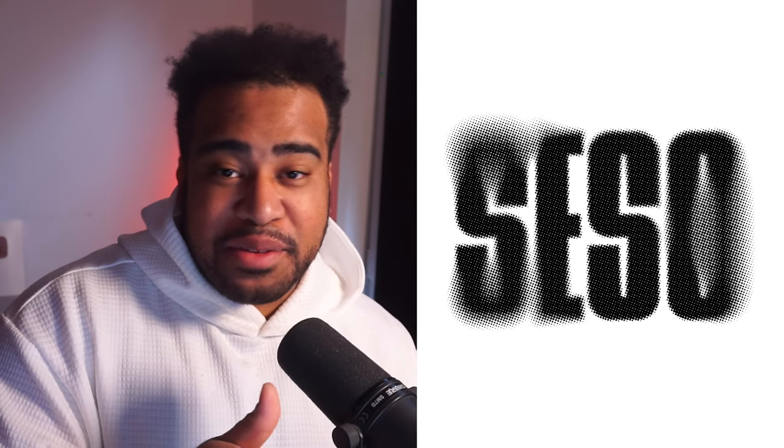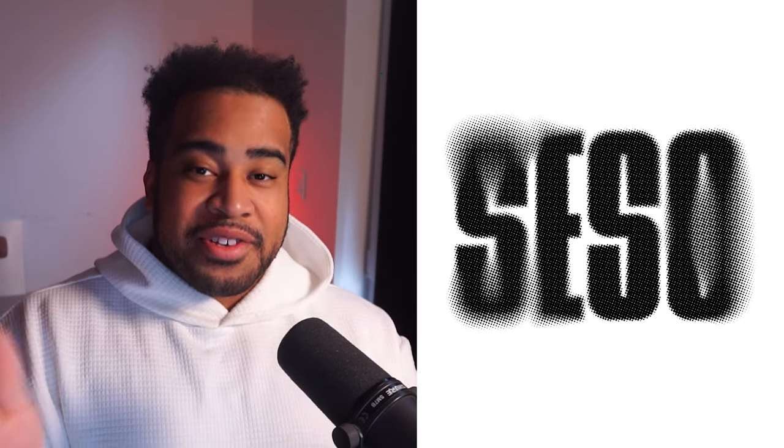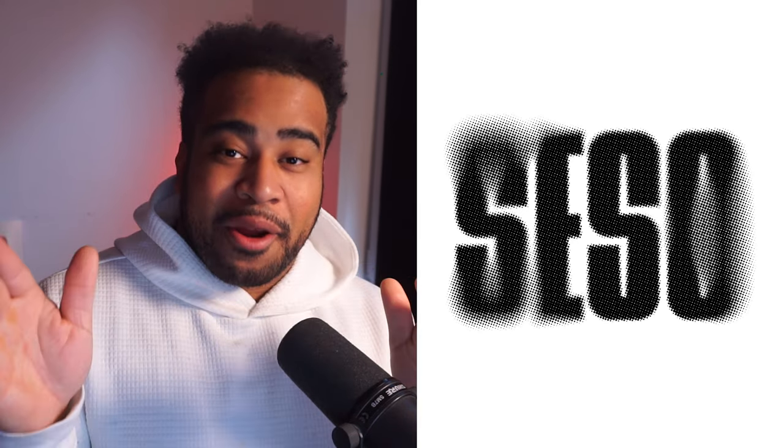It's similar to the halftone effect in the first effect, but this time you add blur, so it's halftone blur. Pretty genius, I know.